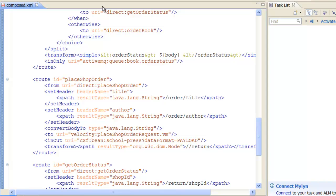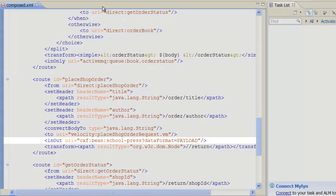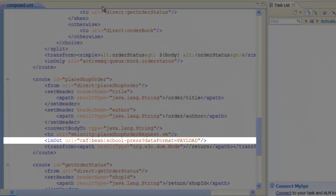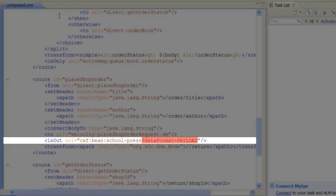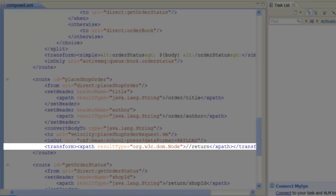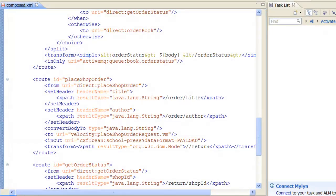Returning to the sub-route, we are now ready to send the request to the web service using the in-out command. The CXF colon bean colon school hyphen press URI references the school hyphen press CXF client endpoint. In addition, we specify the data format equals payload option on the URI, which provides access to the request and reply messages in XML format. After receiving the reply from the web service, we use the transform command to extract the return element from the reply message.